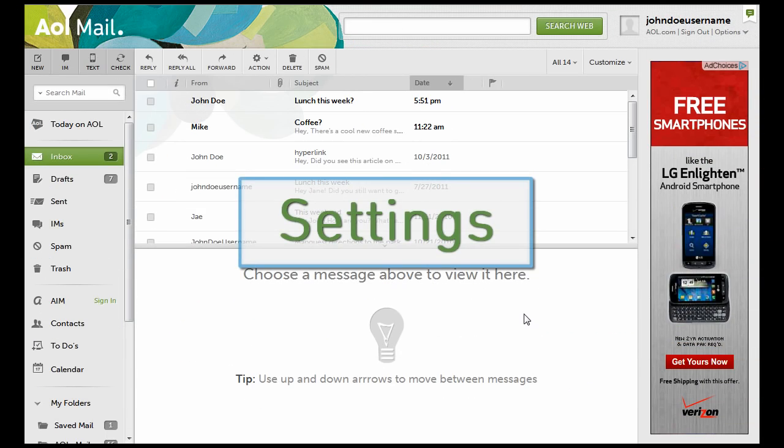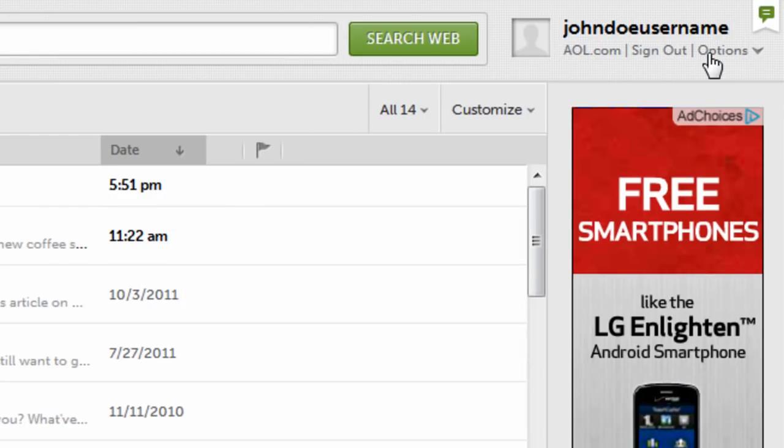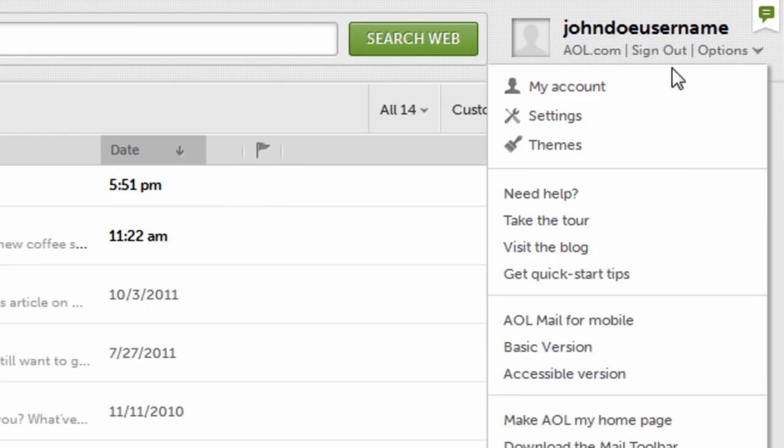To adjust your settings in AOL Mail, in the upper right, below your username, click options, and then click settings.